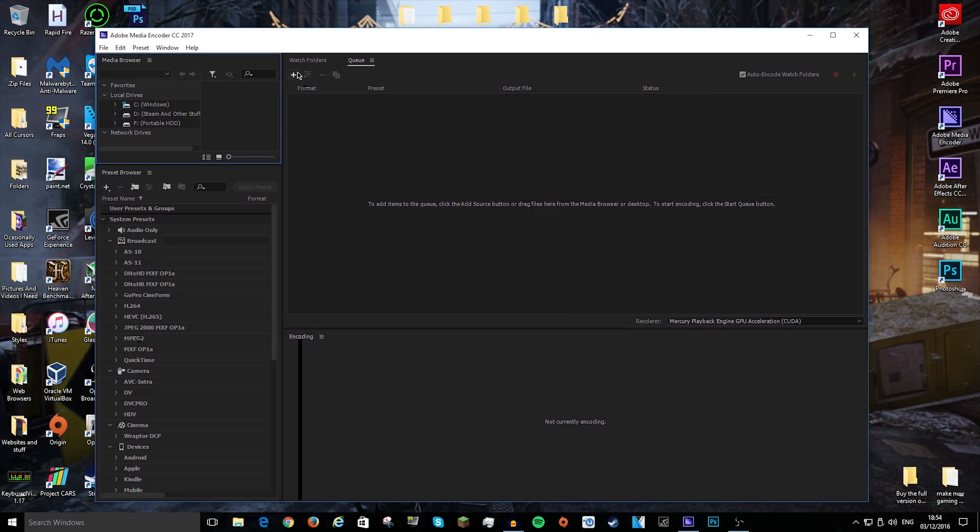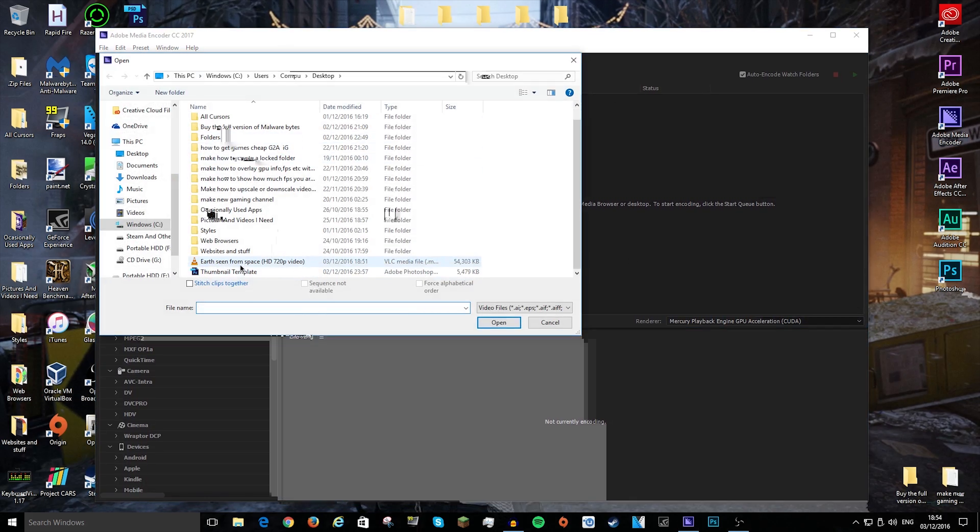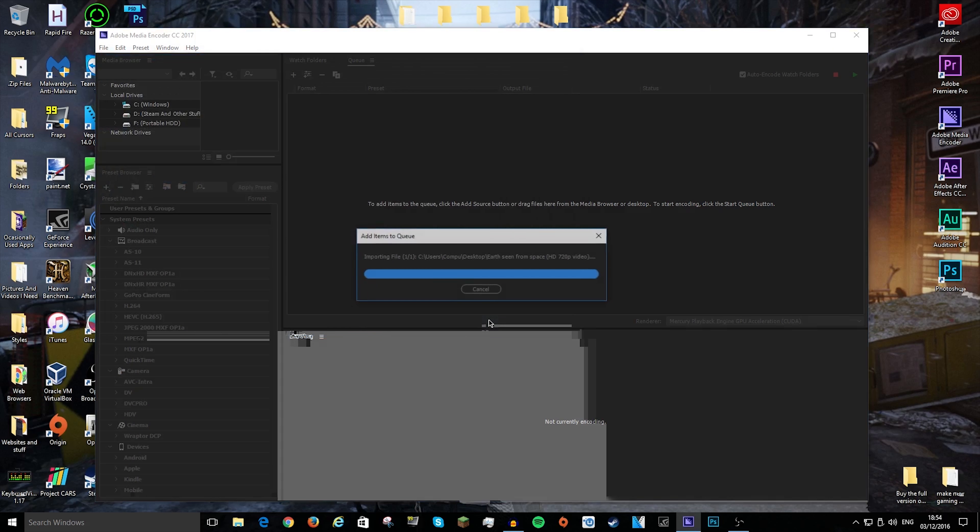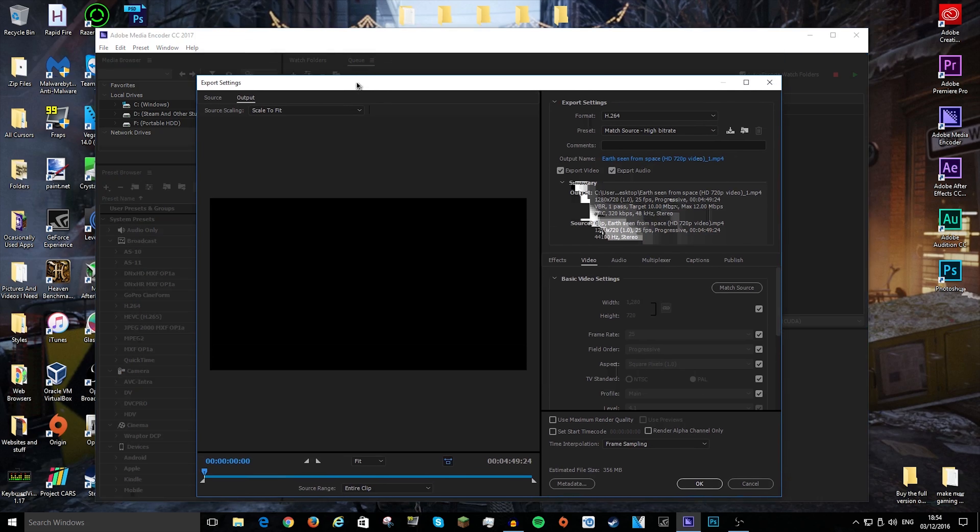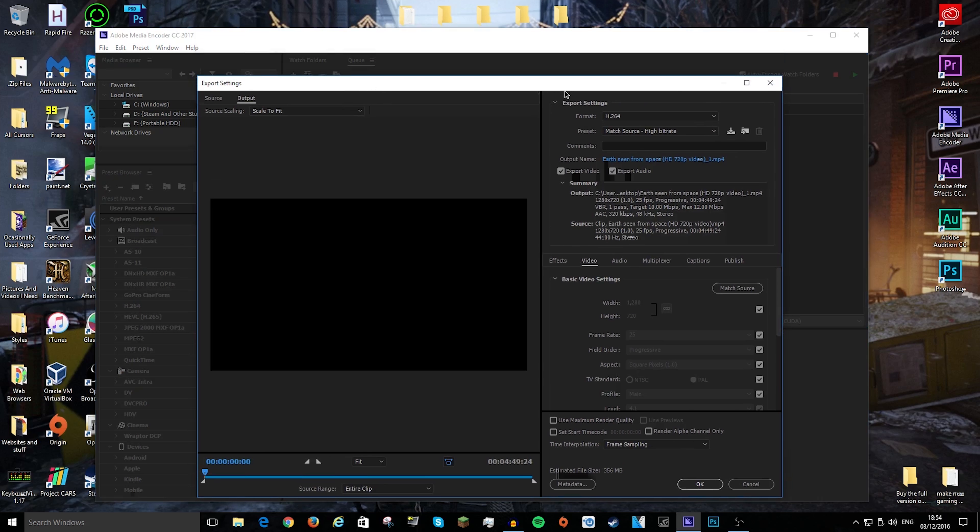All you need to do is go to this little plus button, then scroll down to your video and press open. Now once it's in here, you want to click on the match source high bitrate blue text, and that will bring up this export settings menu.